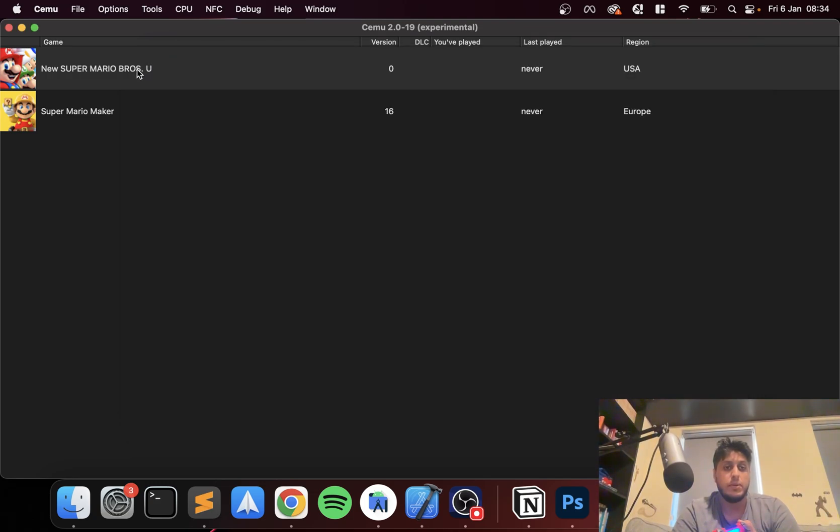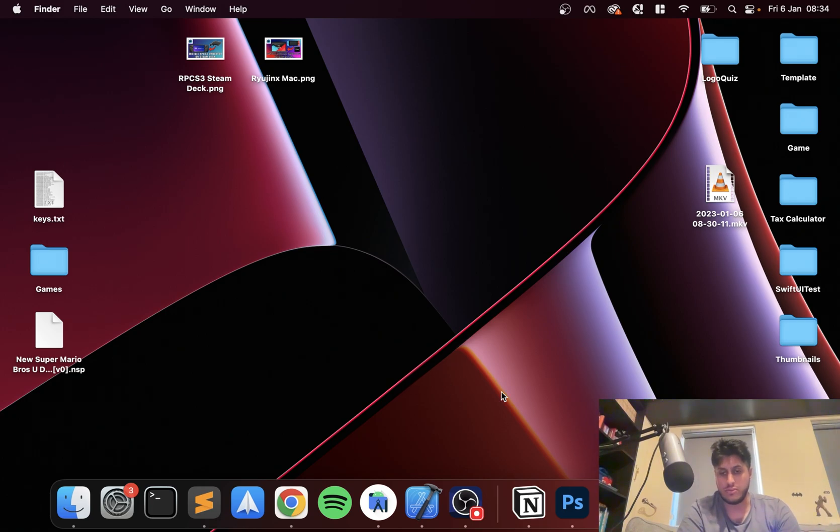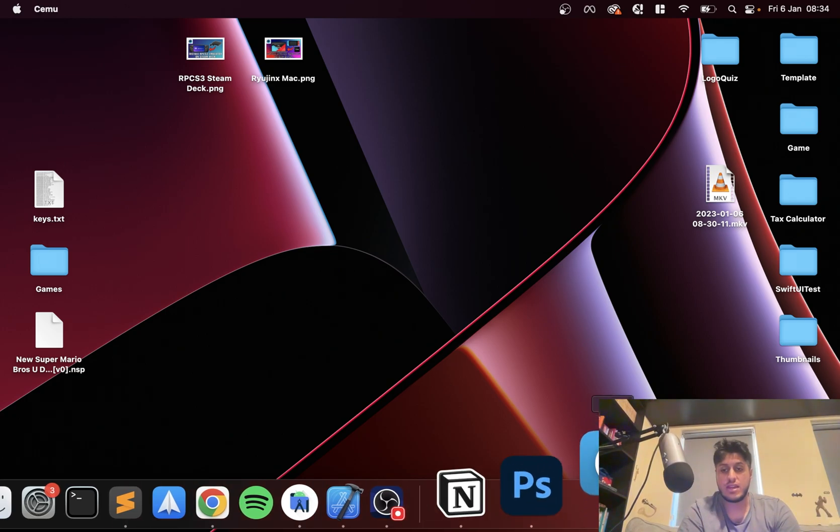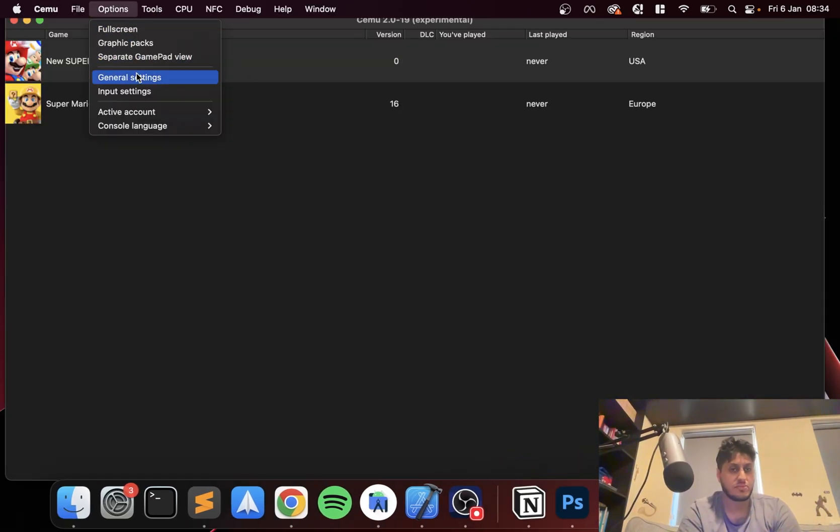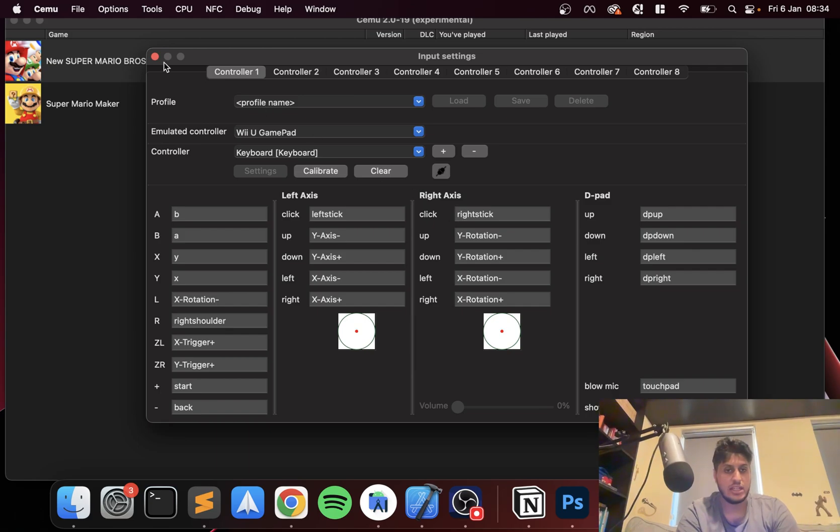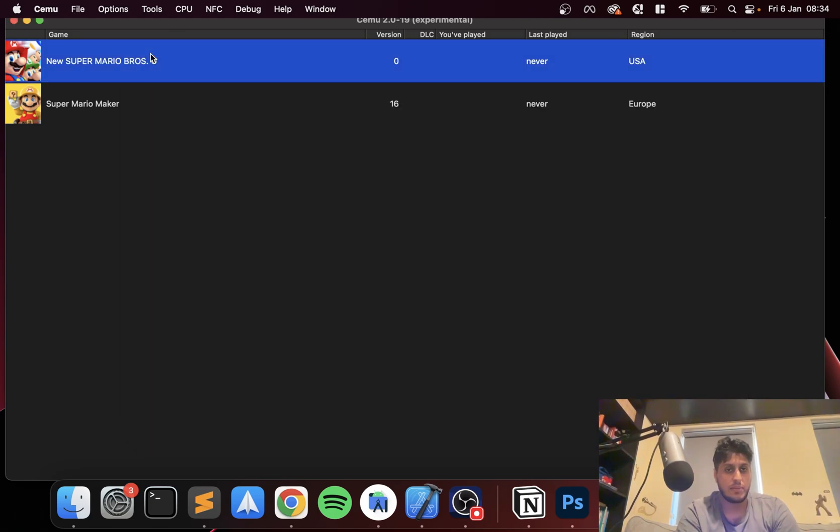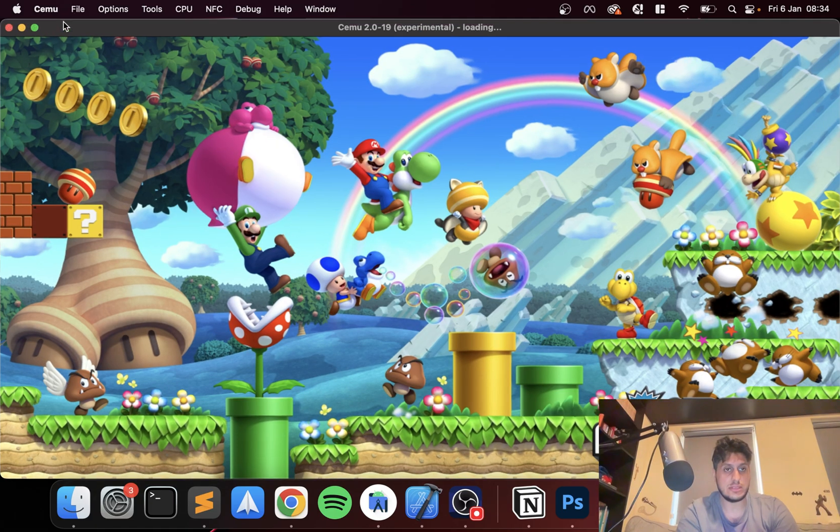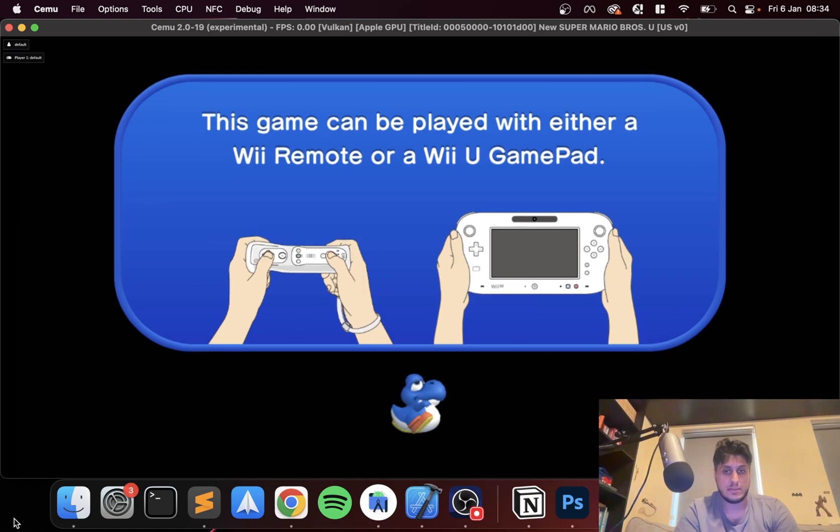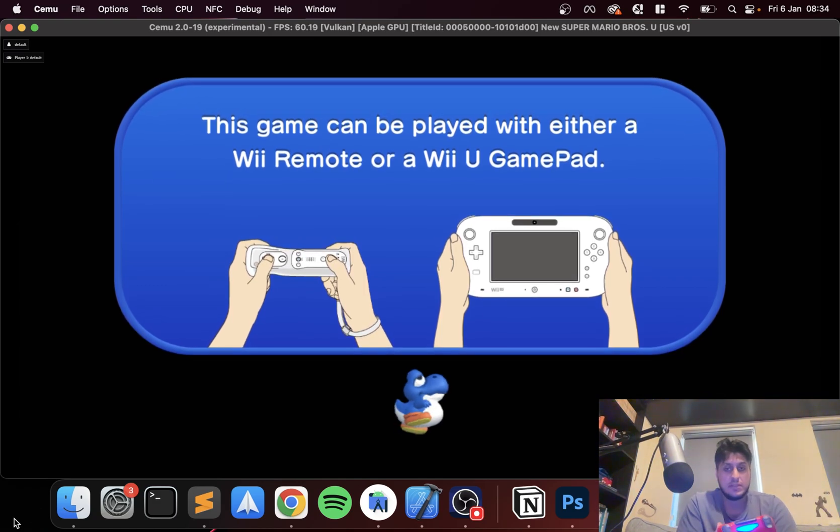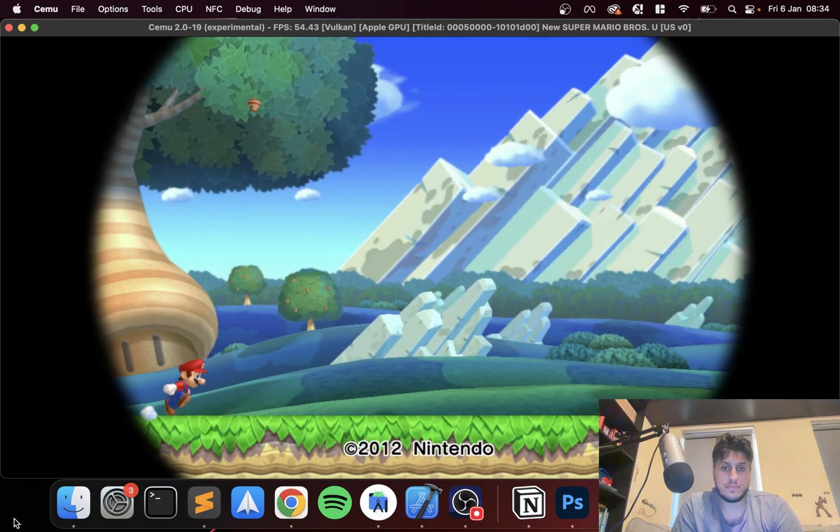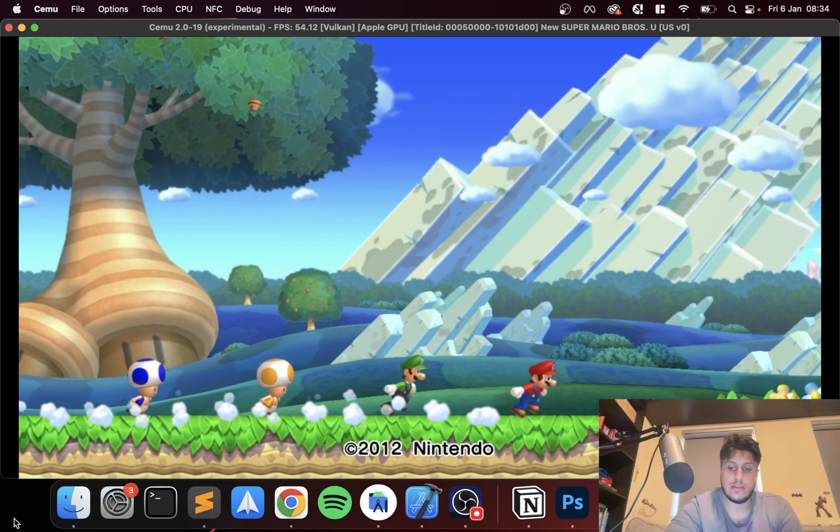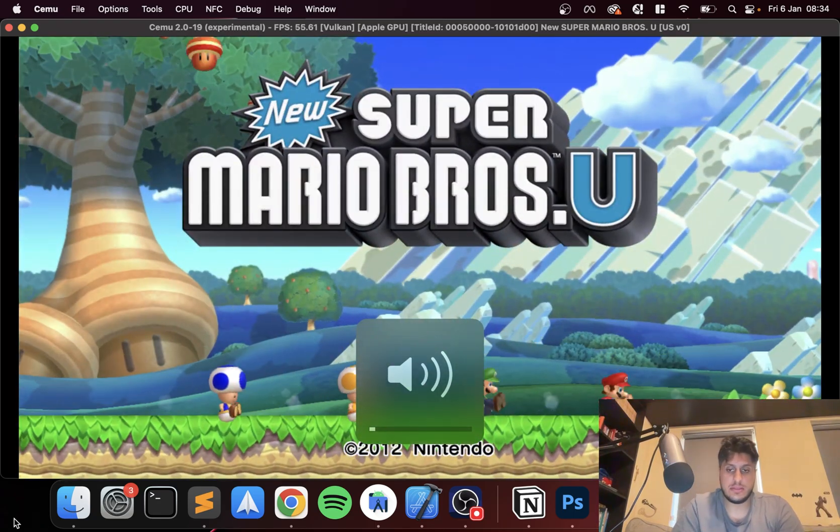I'm going to open up New Super Mario Bros U and show you it working. Oh, CEMU has crashed. Ignore that. You're going to get crashes in stuff like emulators. It happens.